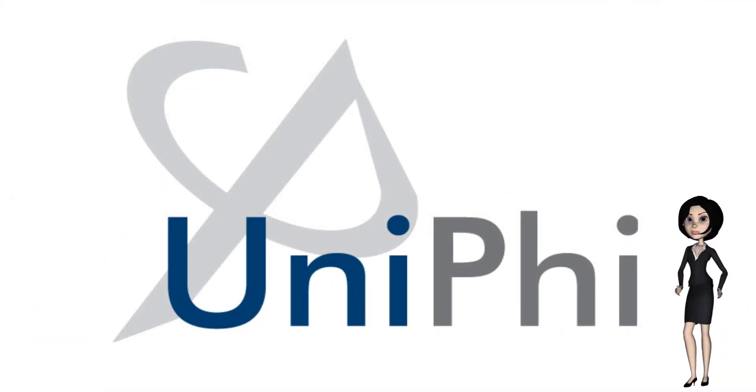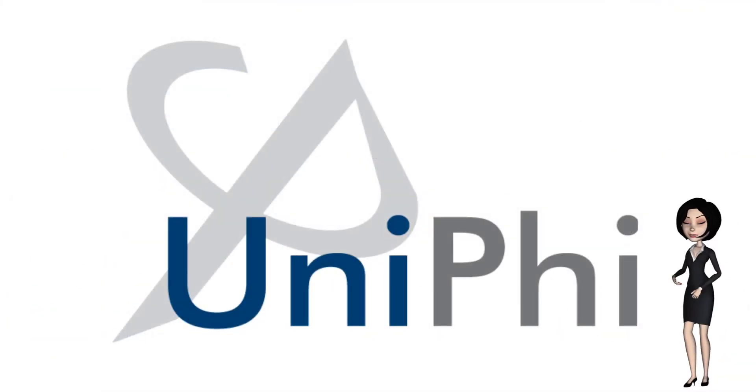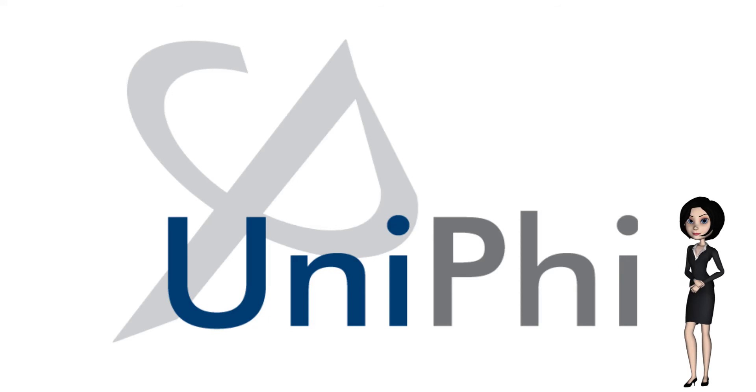Welcome to another Unify training video. This video will cover creating a project.